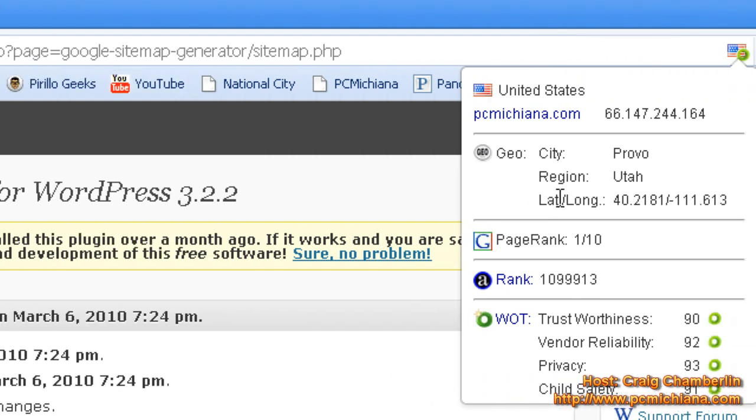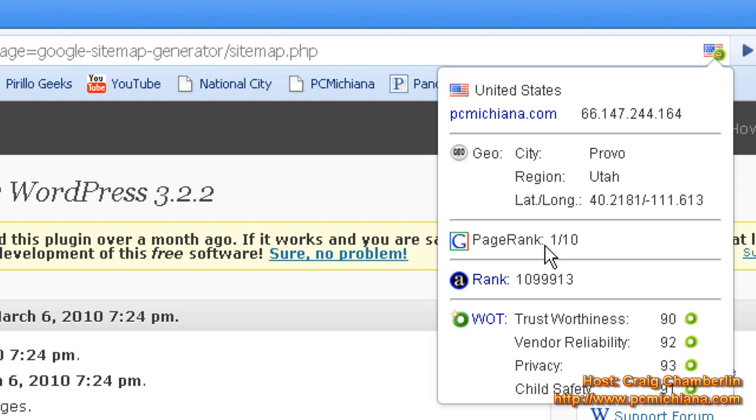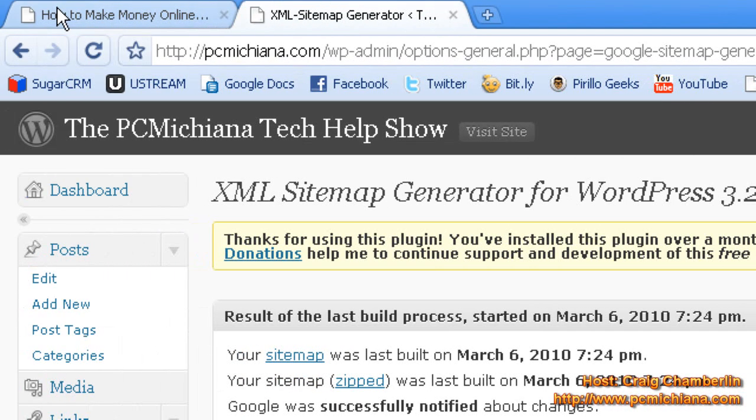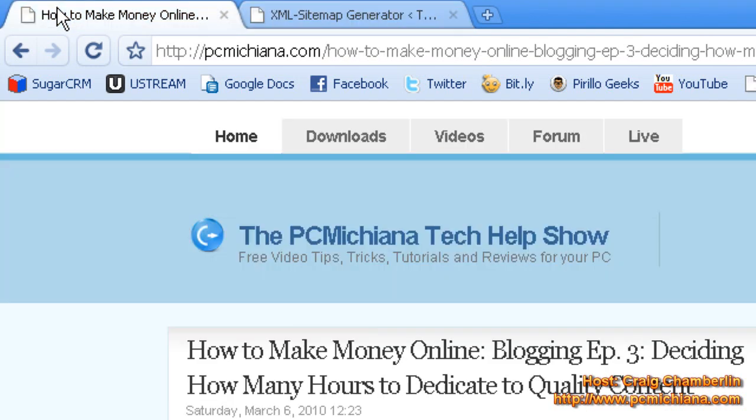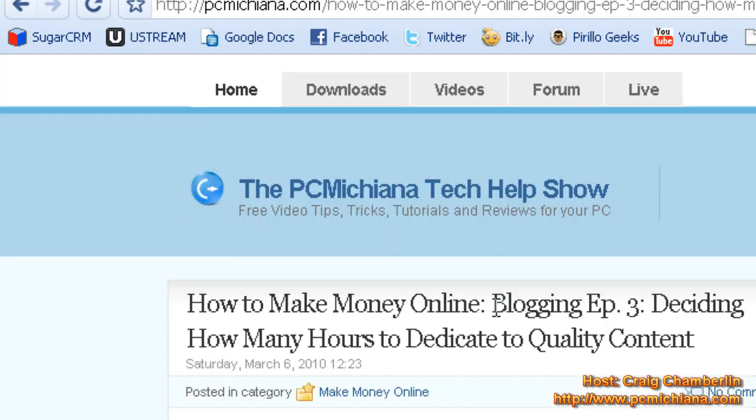But the important thing is that Google is starting to build that portfolio for me. Now, I have a number of other tools that will help you determine how well Google sees you, how many pages they have submitted. We're not going to go into those right now.